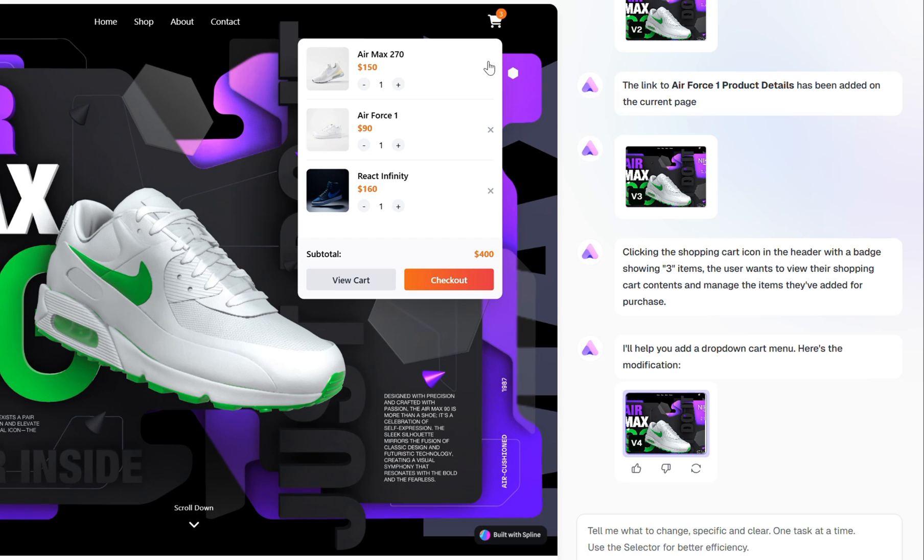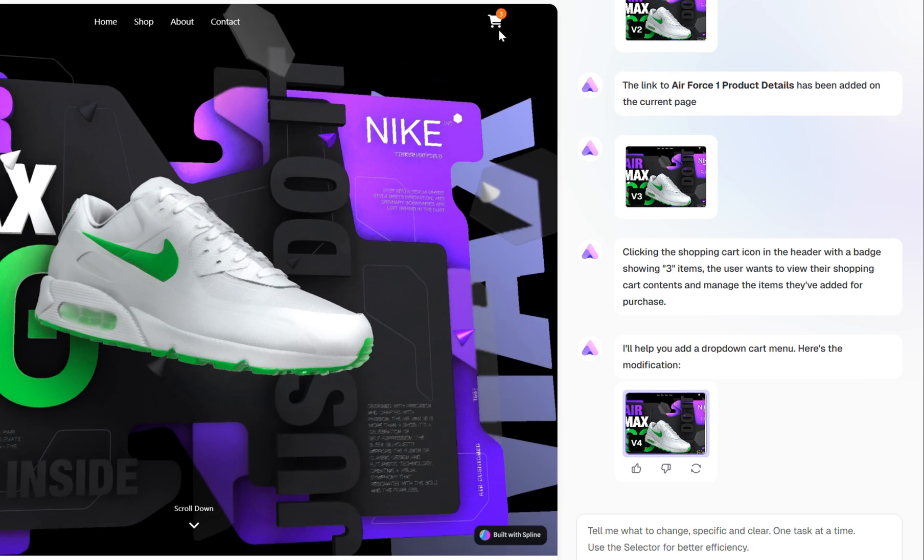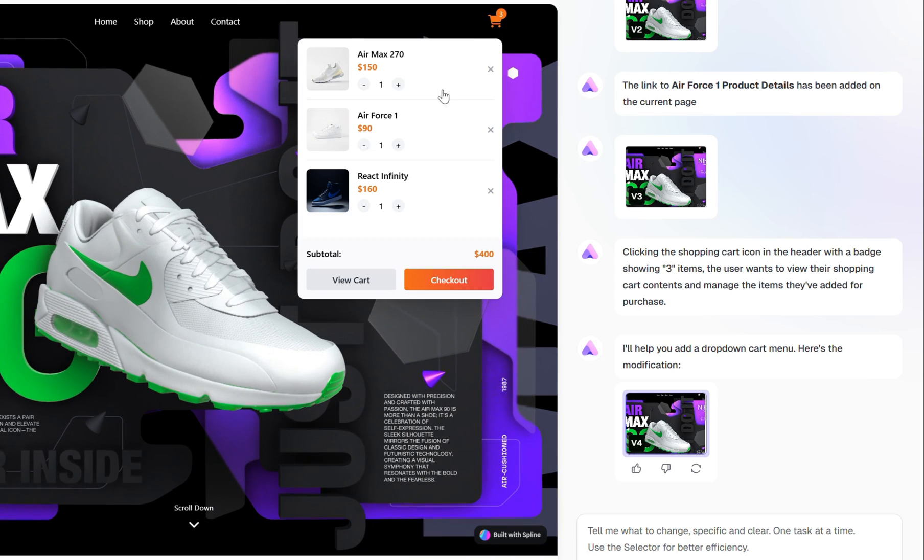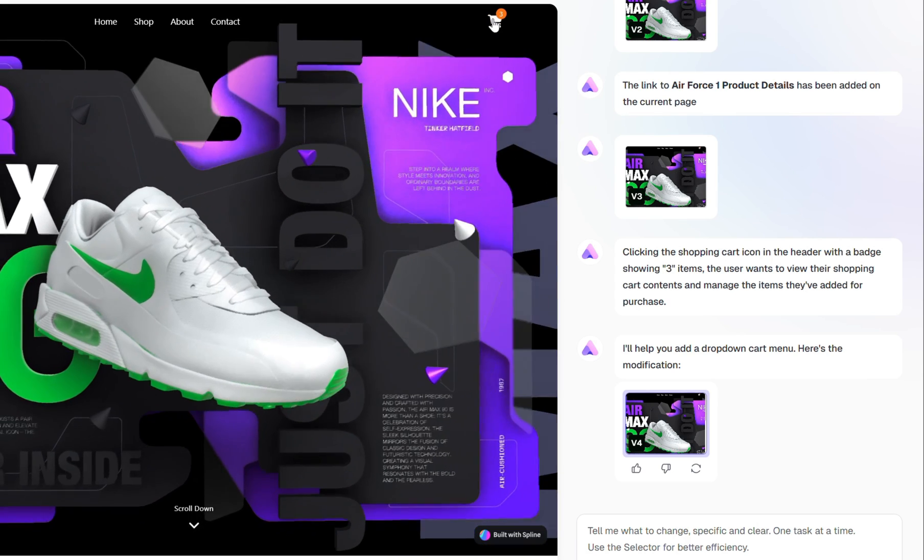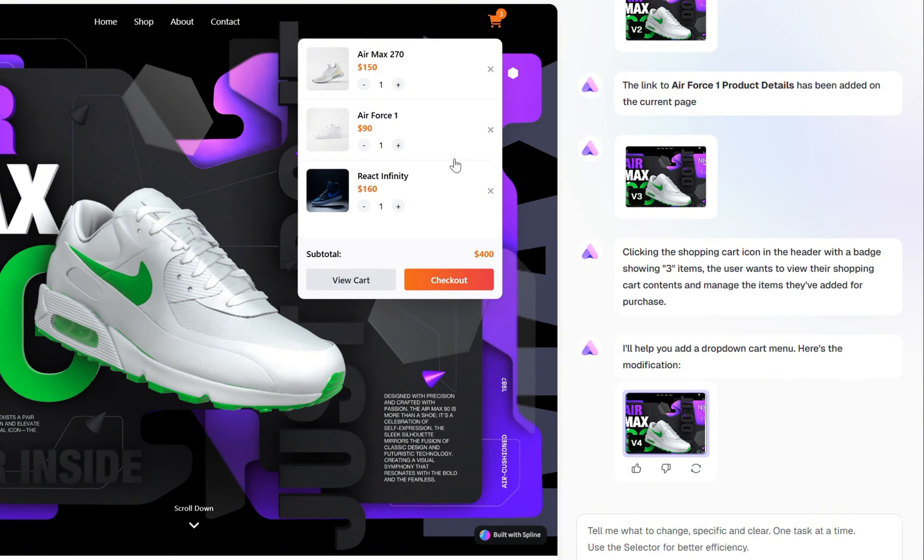Nice. We now have a fully functional drop-down cart menu complete with three sample products, each showing essential details like the product name and price. By now, you've probably realized just how powerful this tool really is. With Ready AI, there are virtually no limits to the number of sections or pages you can generate.